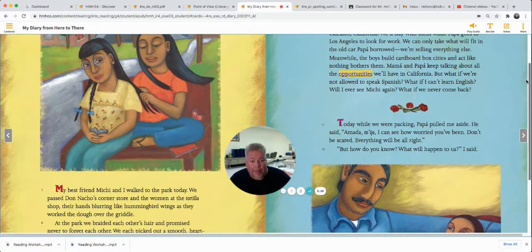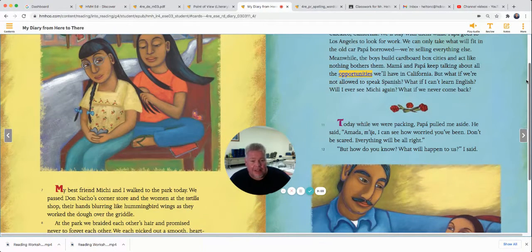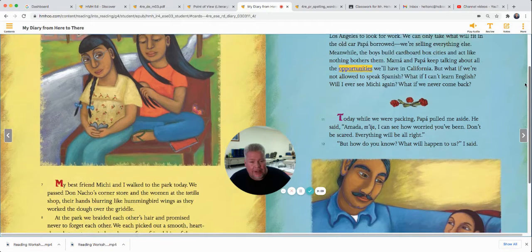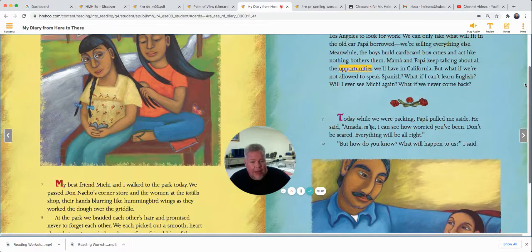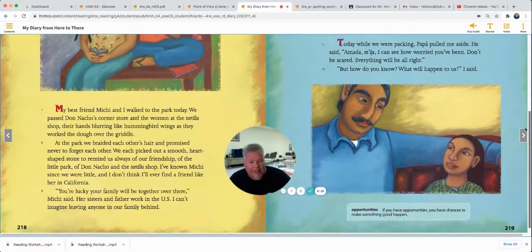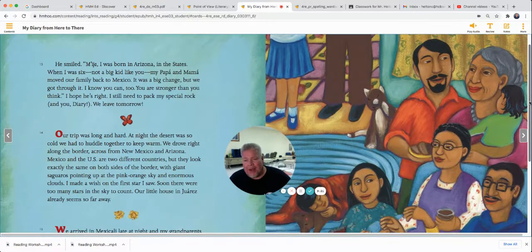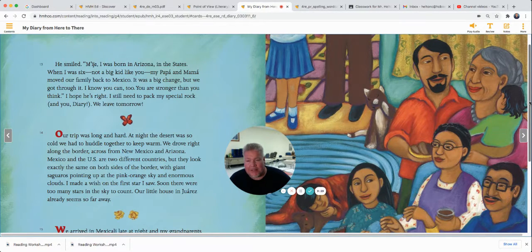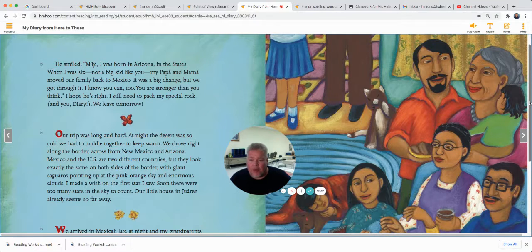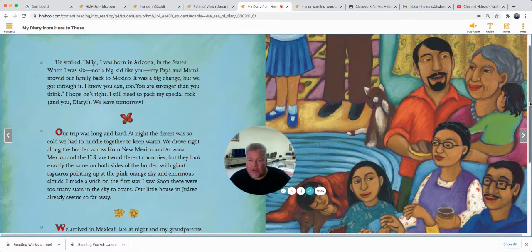Today while we were packing, Papa pulled me aside. He said, 'Amada, mi hija, I can see how worried you've been. Don't be scared. Everything will be all right.' But how do you know? What will happen to us? I said. He smiled. 'Mi hija, I was born in Arizona in the States. When I was six — not a big kid like you — my Papa and Mama moved our family back to Mexico. It was a big change, but we got through it. I know you can too. You are stronger than you think.' I hope he's right. I still need to pack my special rock. And you, Diary, will leave tomorrow.